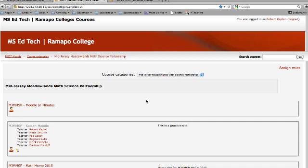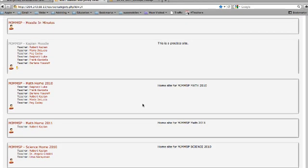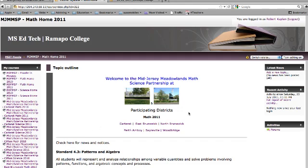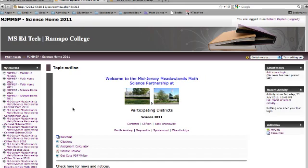For this tutorial I'm going to select MJM MSP Home 2011 and this is the main math page. The main science page looks like this.